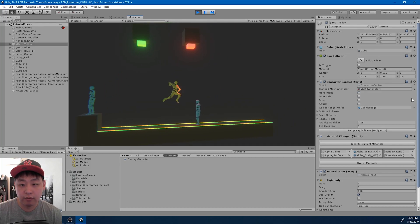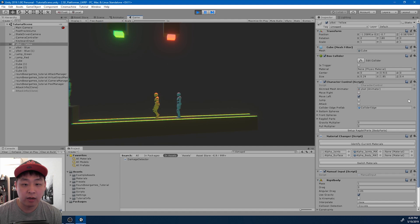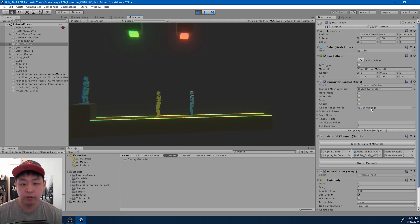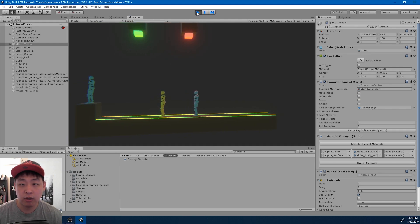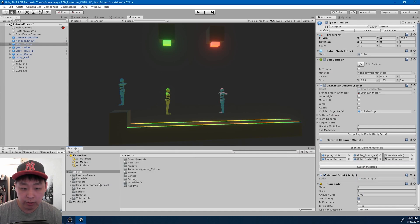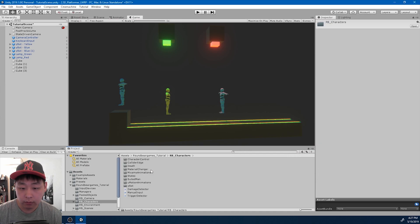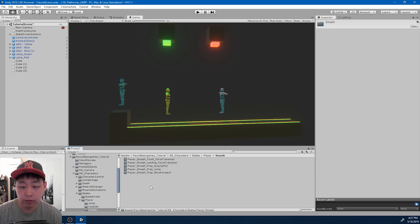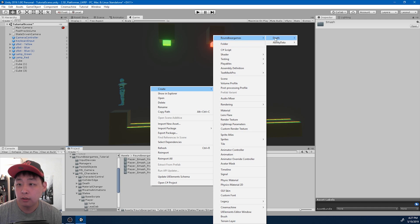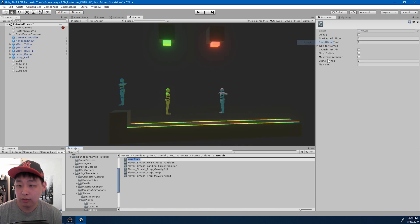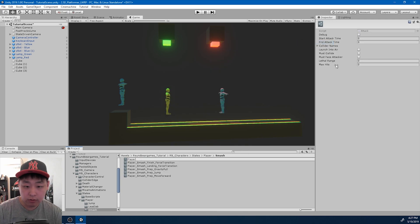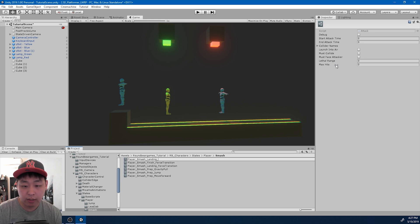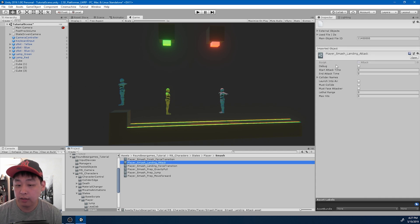The smash attack doesn't have the attack register, so it's just an animation for now. We want to be able to register attacks, so let me exit play mode. I'm going to go into the smash folder, states player smash, and I want the scriptable object that registers attacks, which is called attack. So player smash — I think the animation was named landing — and so player smash landing attack.